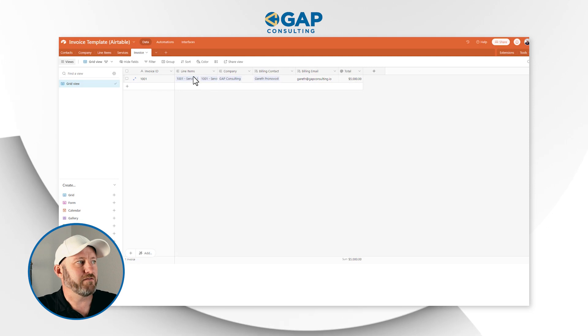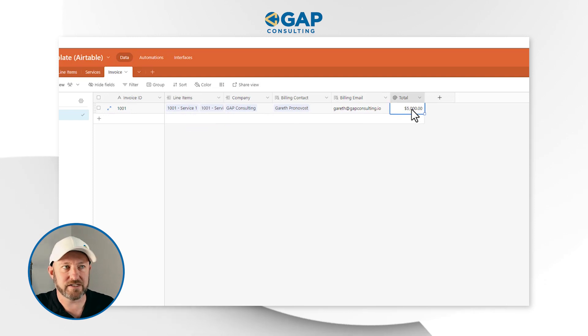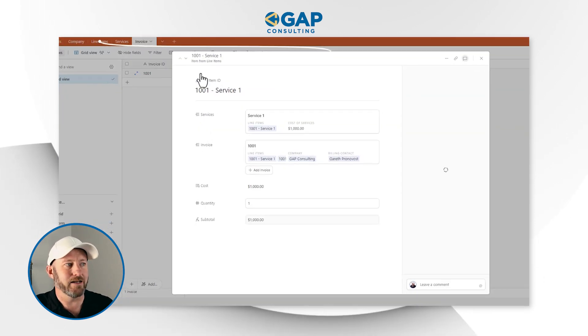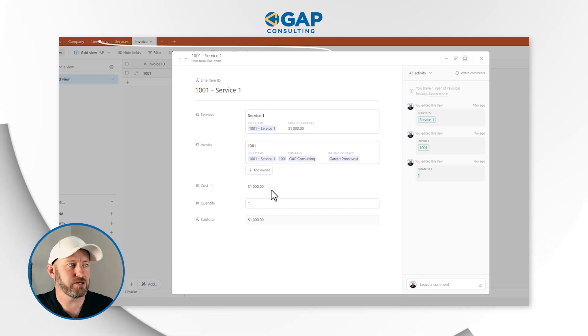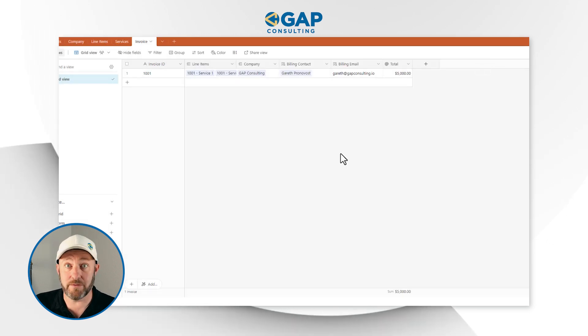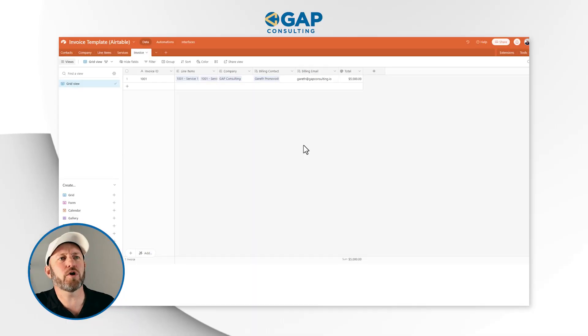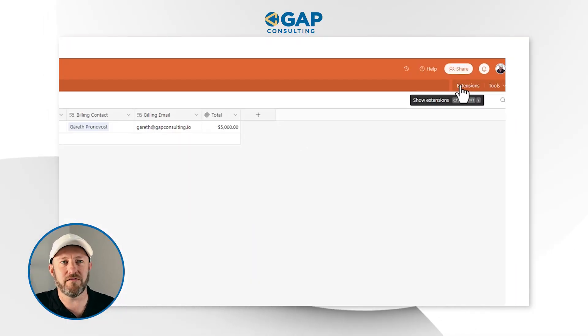We've already got our data schema put together and we're already all set up in Airtable, but we want to create those PDFs using Page Designer. First thing we want to do is flip over to our invoice table. This is the table where we've already linked to all the stuff — we've got the invoice ID, all the line items linked up, and we know what the total is. If we drill into these line items, we have information about the cost of the service, the quantity purchased, and the subtotal.